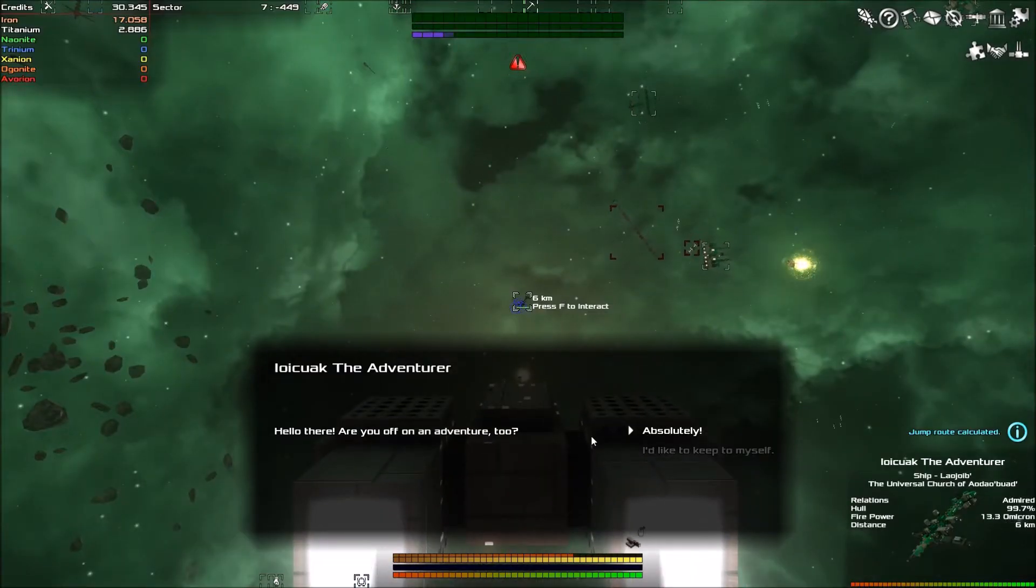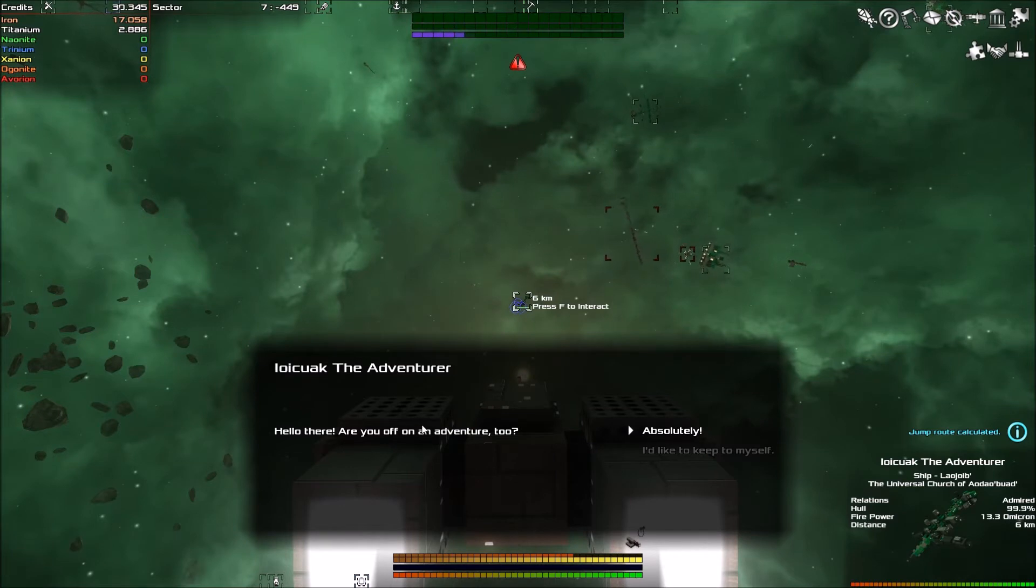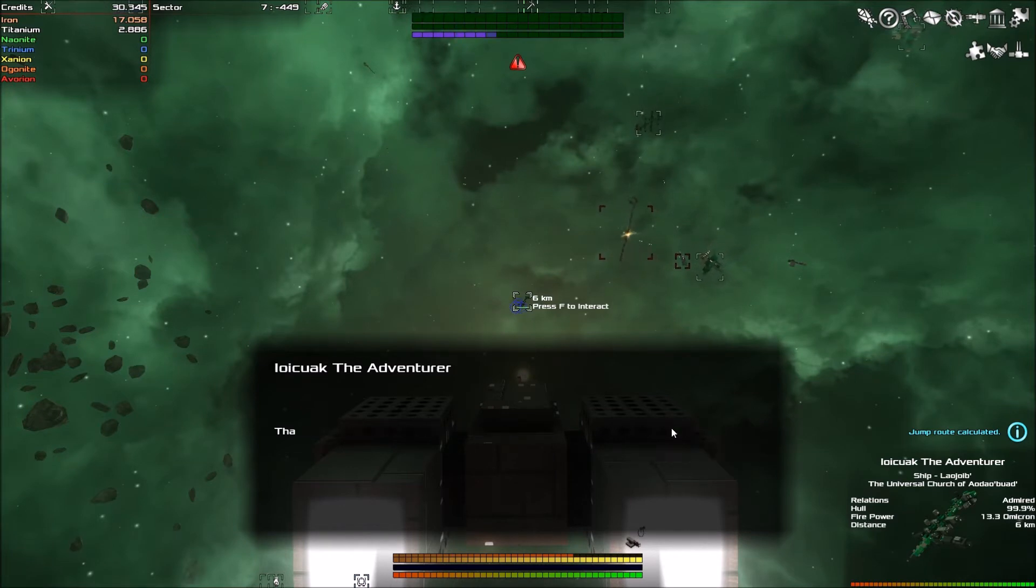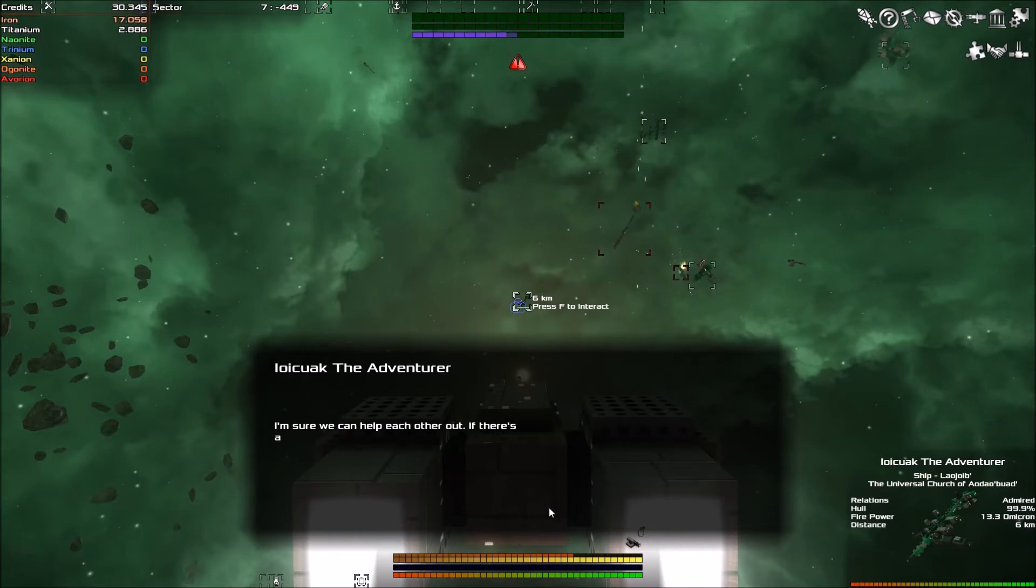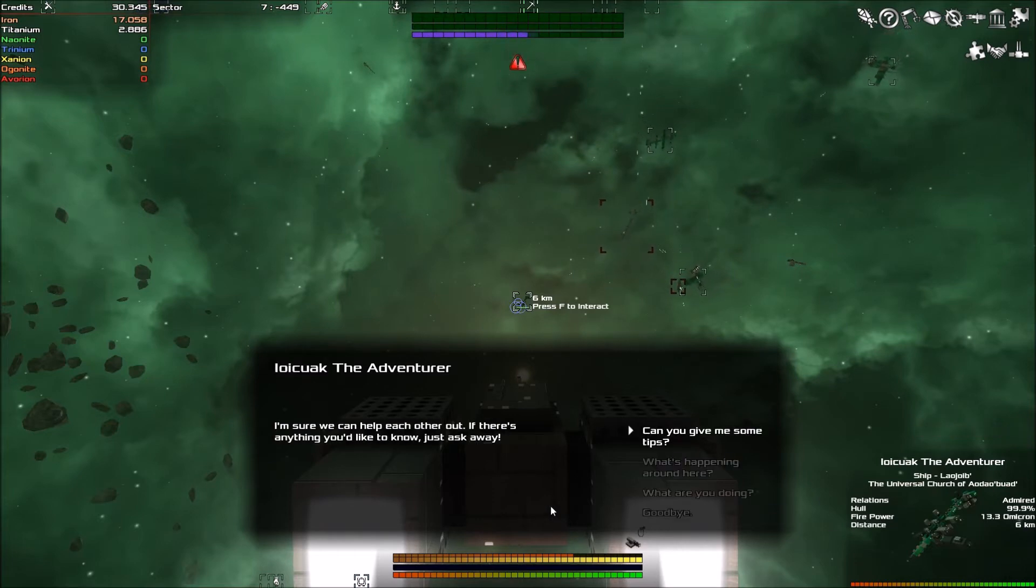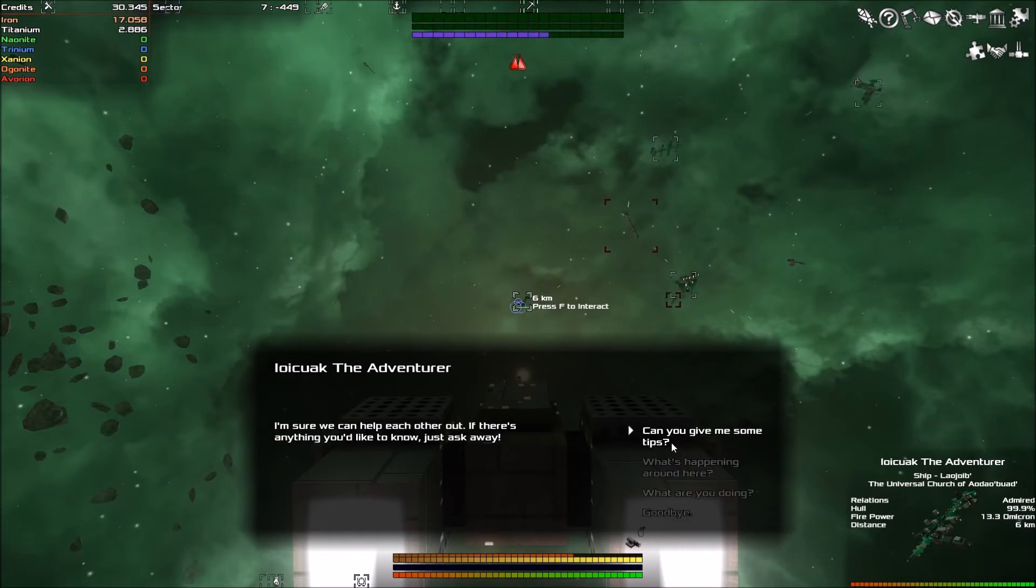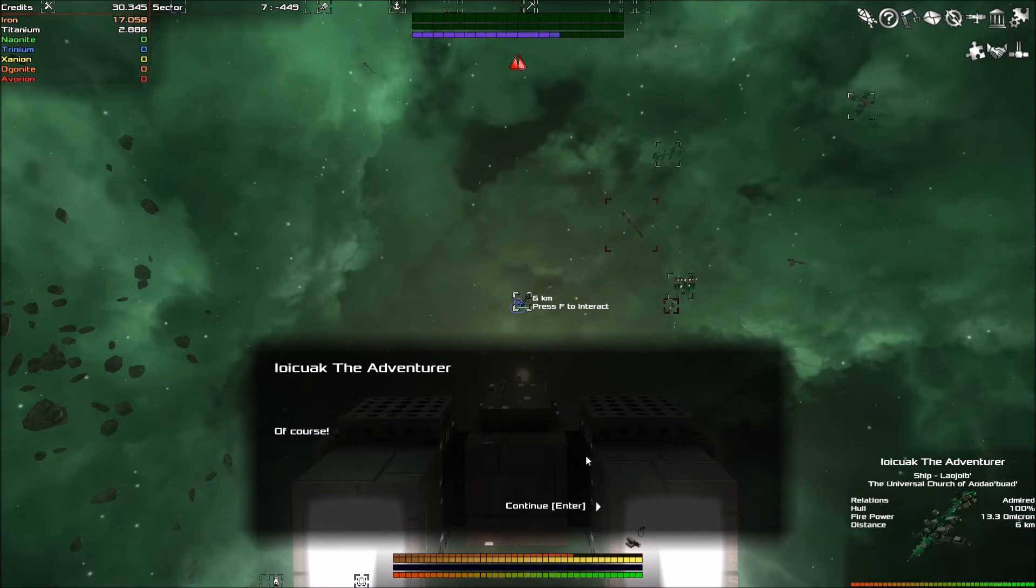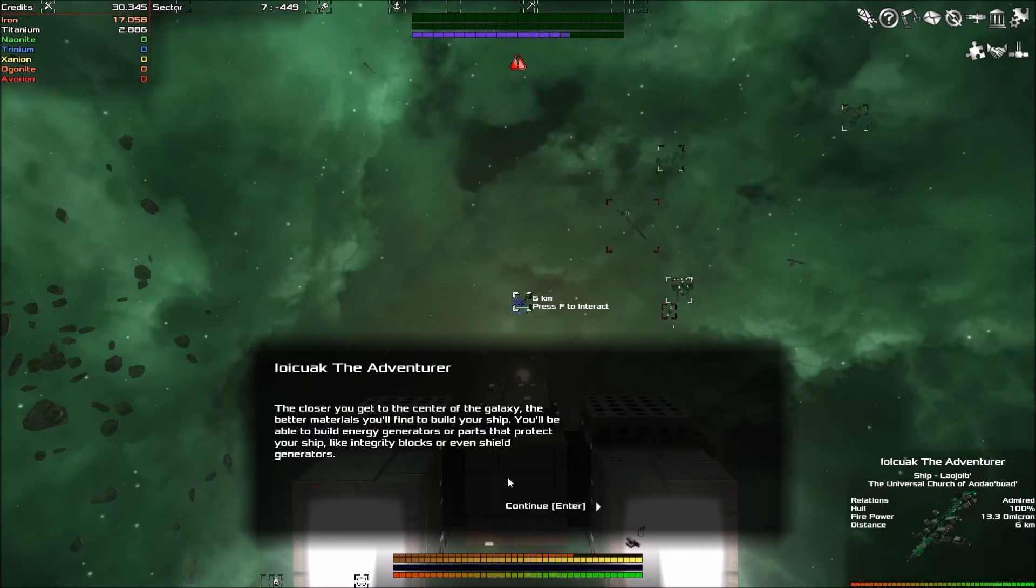So that's very good. So we're going to head back. Here we go. Hello. The Adventurer. Am I off on an adventure too? Indeed. That's great. I'm sure we can help each other out. If there's anything you would like to know, just ask away. Can you give me some tips?